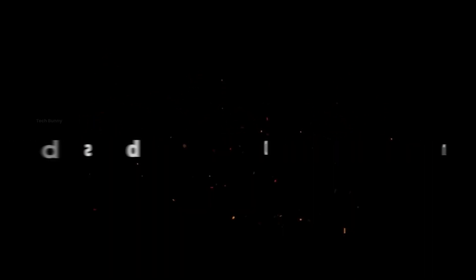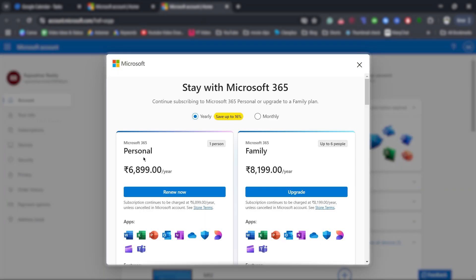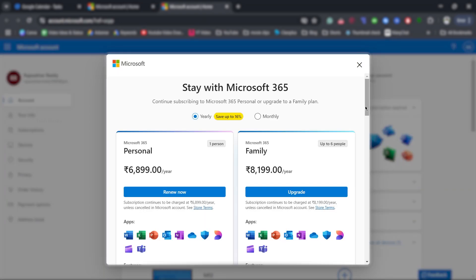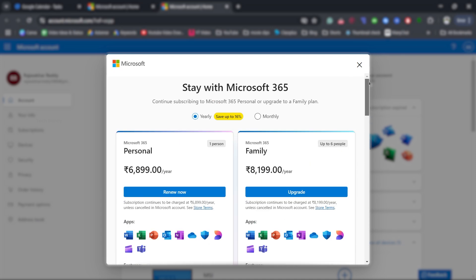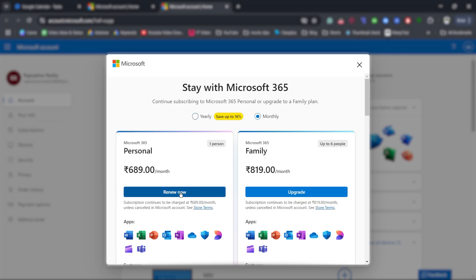Subscribing. Now, I'll demonstrate by subscribing to Microsoft 365 again. Click on resubscribe, or if you are a new user, it may show subscribe instead. Choose the monthly personal plan. Click on renew or subscribe. The payment page will now load. This is the crucial step.